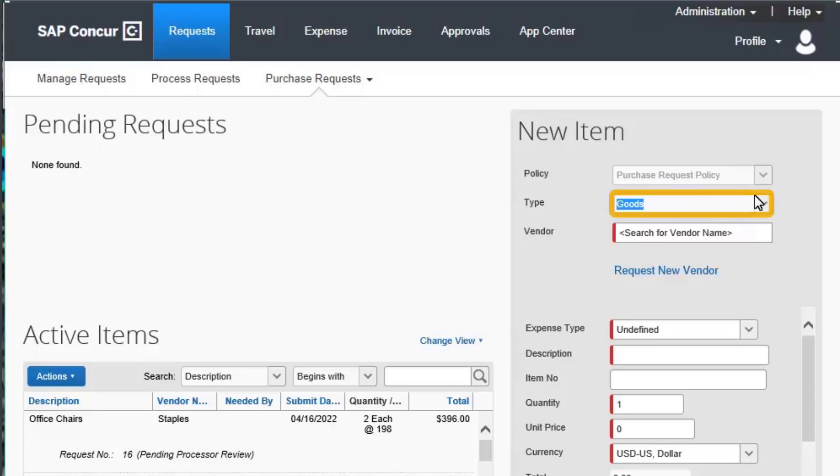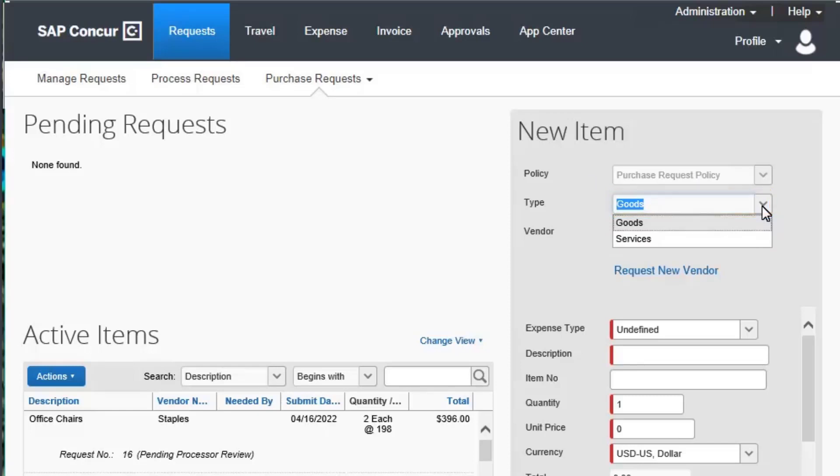First, select the Type drop-down arrow. Then, select whether this item is for goods or services. Since you are purchasing office chairs, for this example, select Goods.